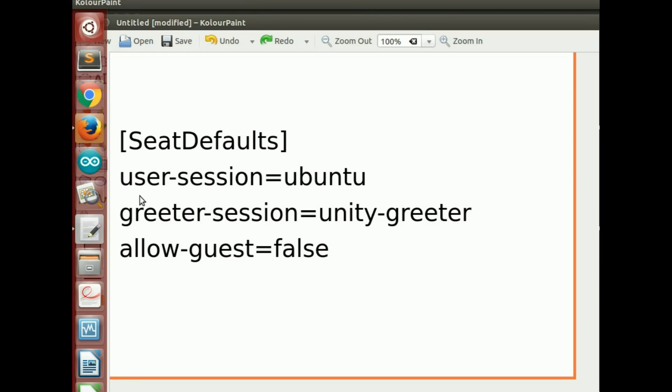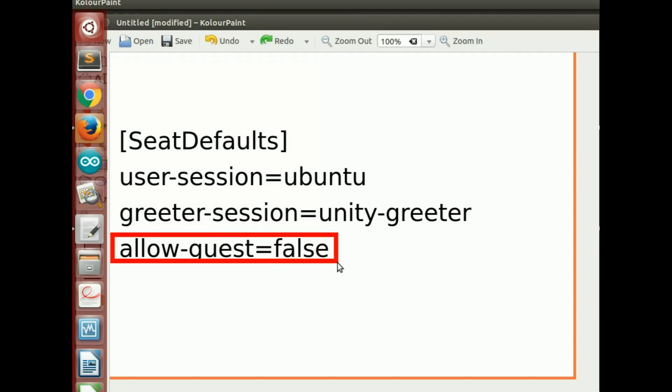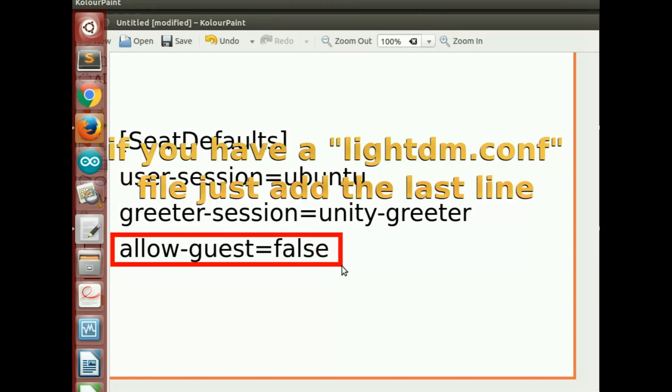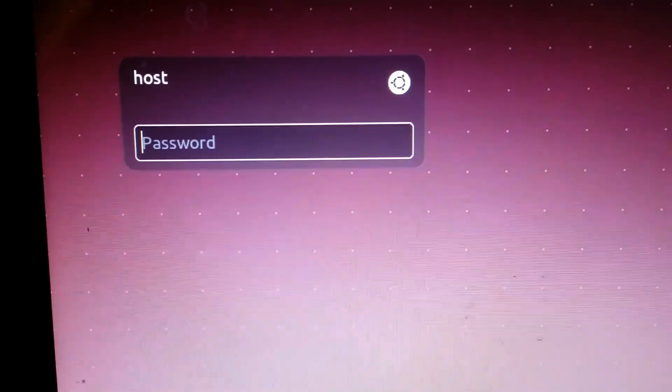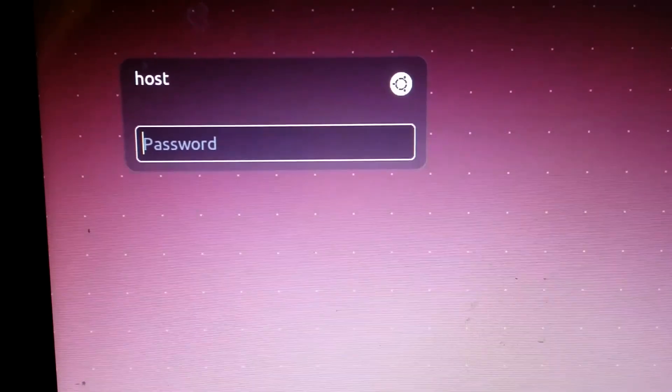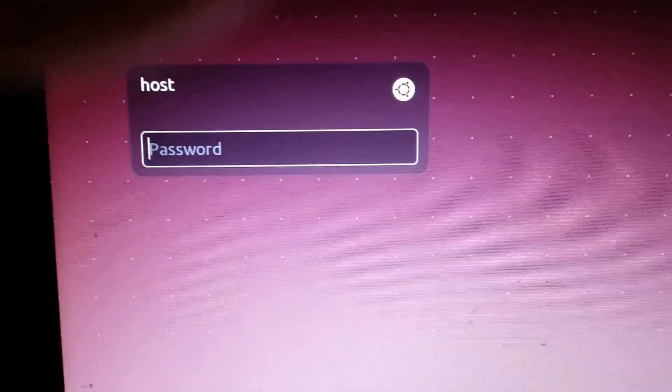To summarize, if I would have had that file already created, this would have been there and the only part that I would have to add to the end of the file was this phrase which would disable the guest account, and then obviously I would have to save. So this time that I restarted Ubuntu, I no longer have my guest account.